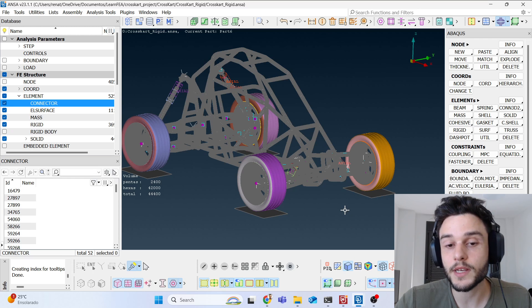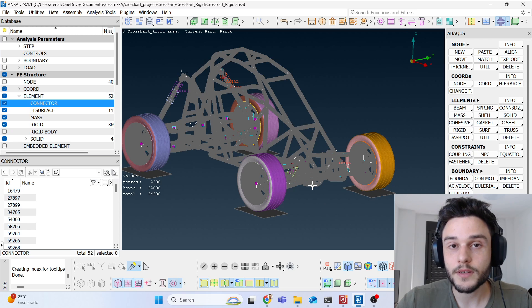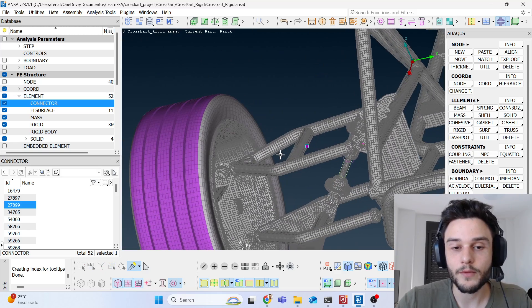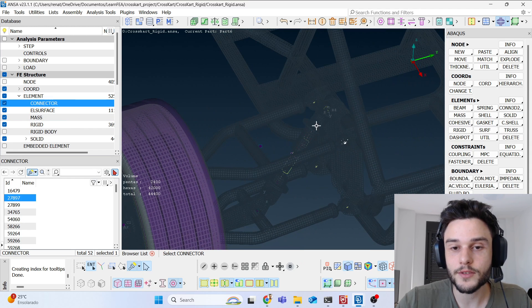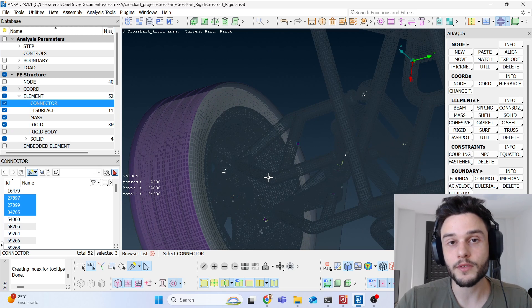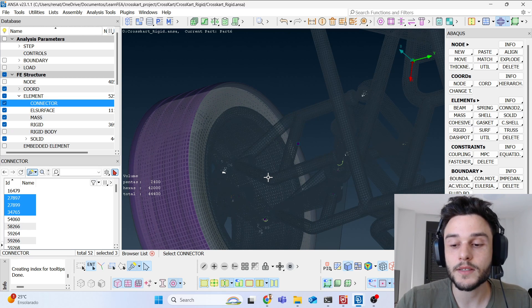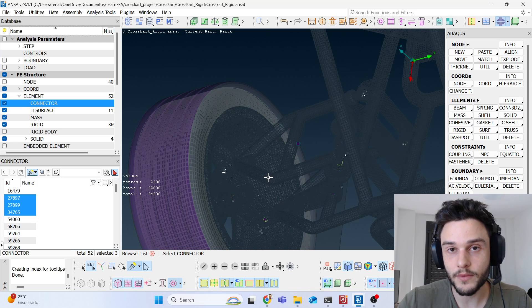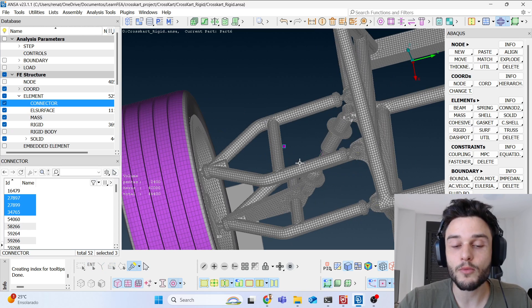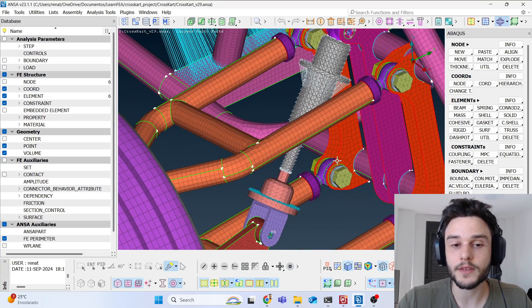Throughout the event we can extract a load history for each connector. For example, for the upper control arm in the front suspension, we have multiple connectors. We can extract the loads generated during the event, analyze the most critical time, get the combination of loads at that time, and then create a single component analysis.